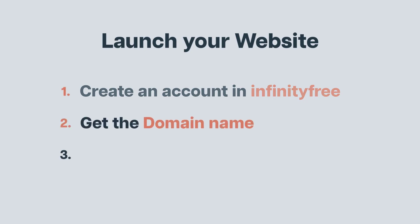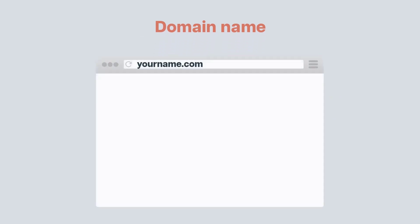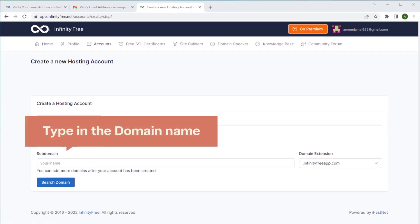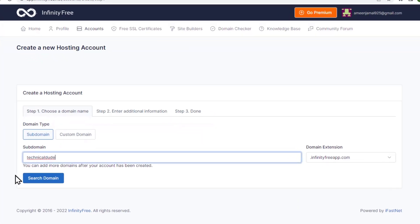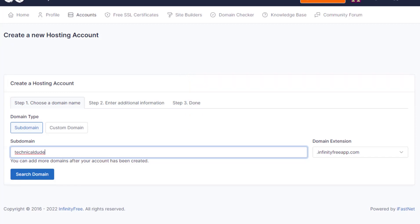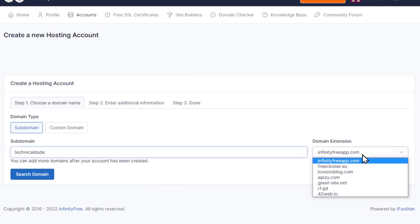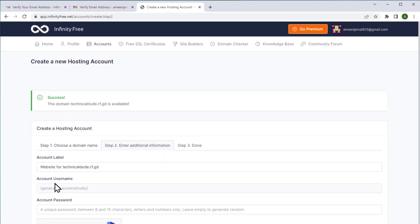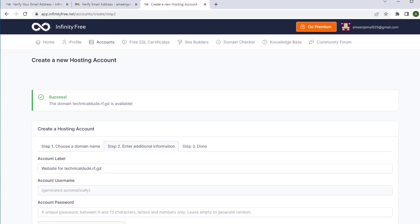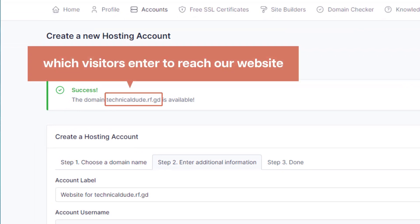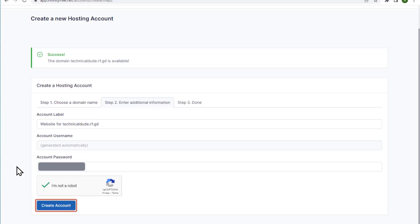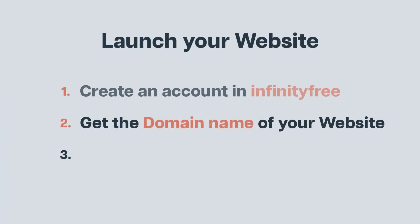Next let's go to the second step which is to get the domain name of your website. The domain name is the name of your website which helps visitors to find you. Type in the domain name you want — I'm going to type 'technical dude'. Since this is a free domain name there will be an extension along with it. Choose an extension and then click search domain. Here you can see that the domain name is available. Create a password for your account and then click create account. We have successfully completed the second step which is to get the domain name.